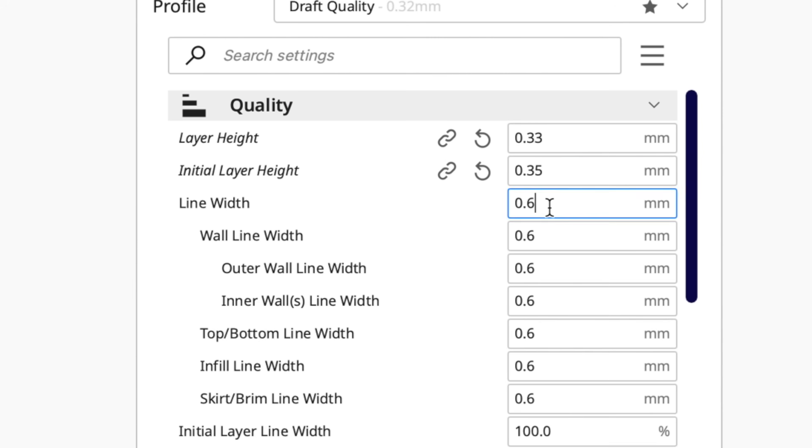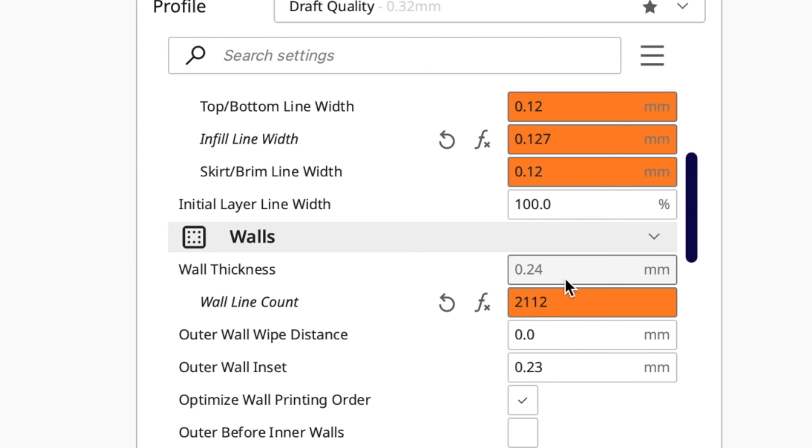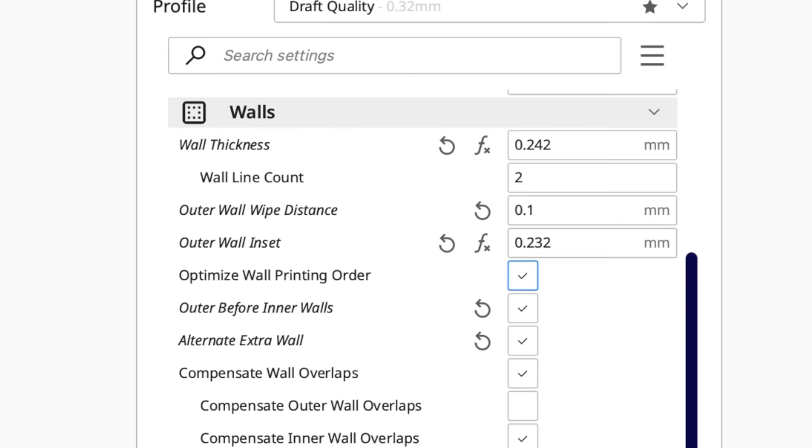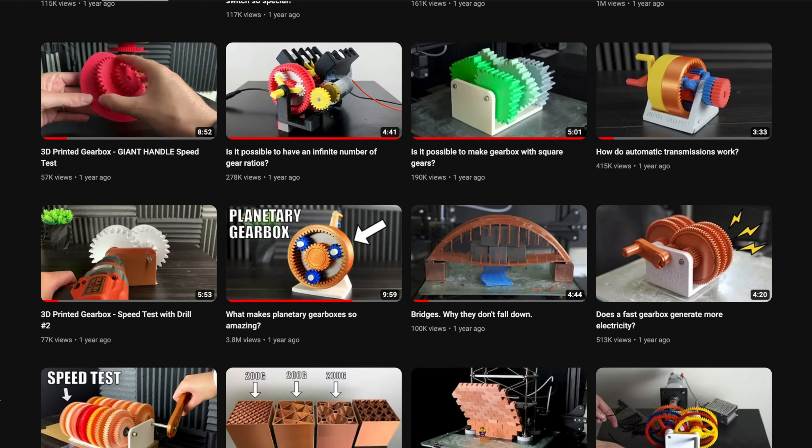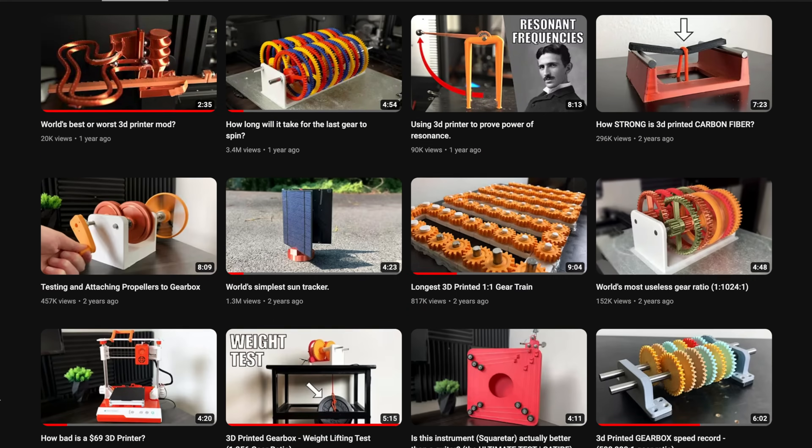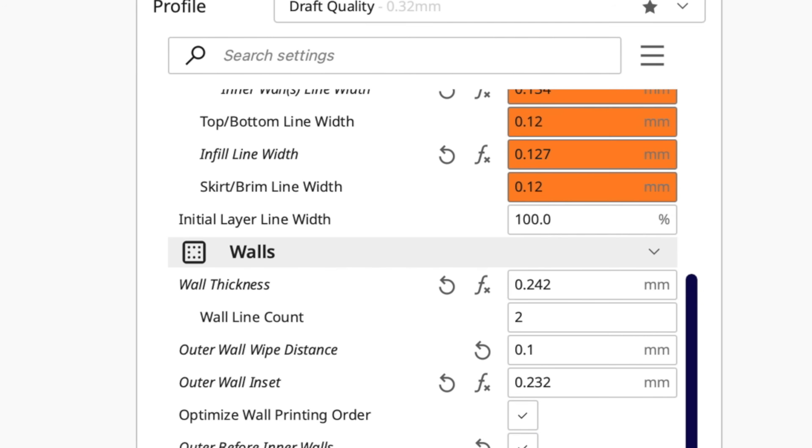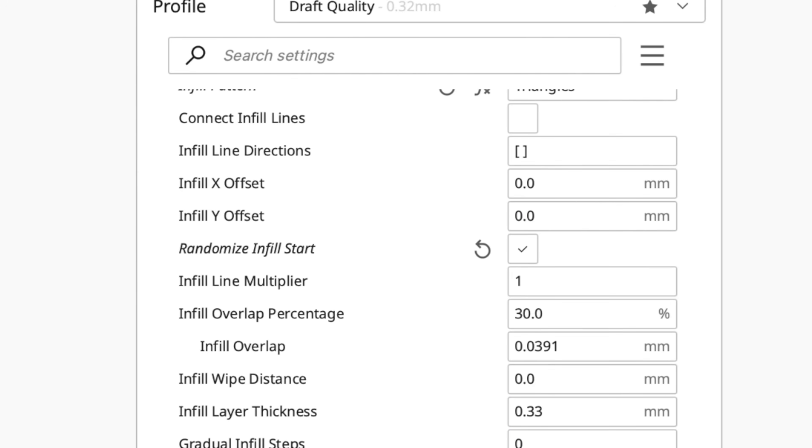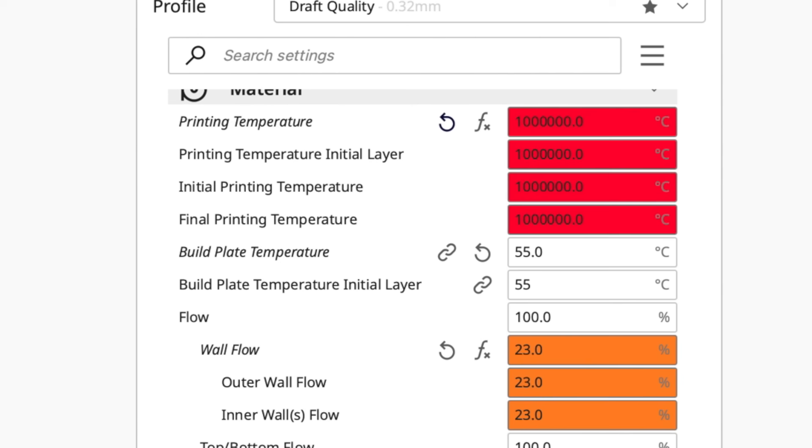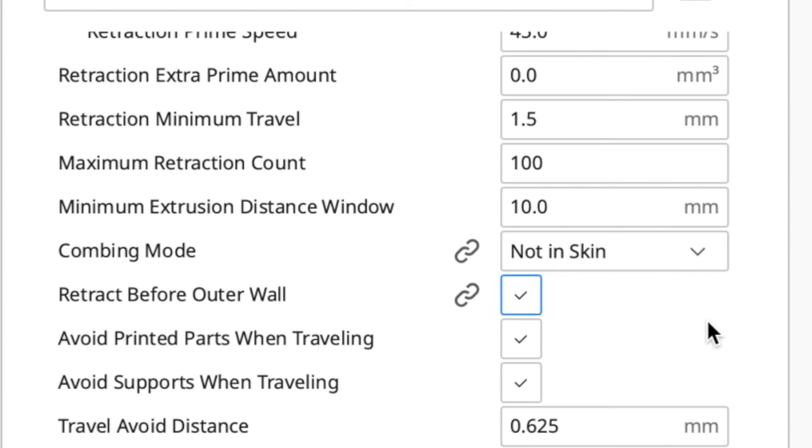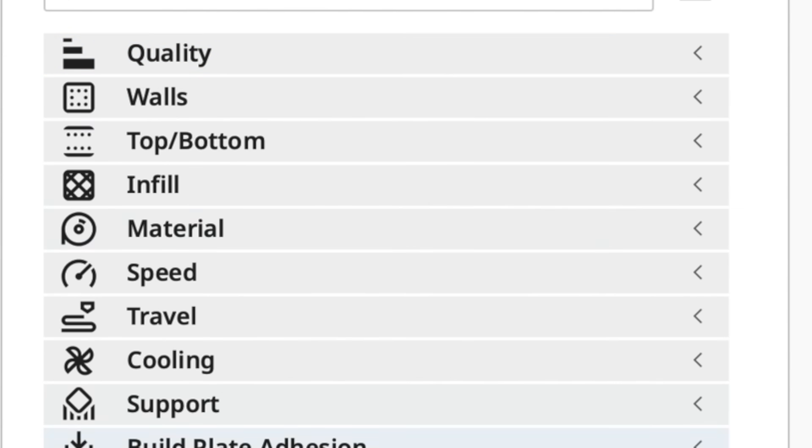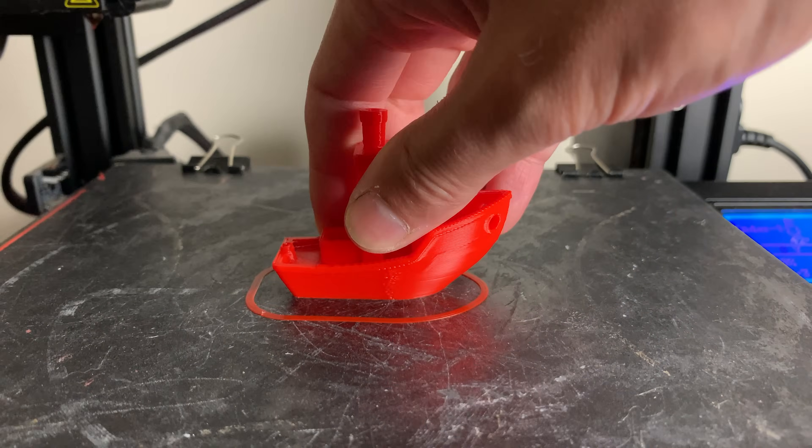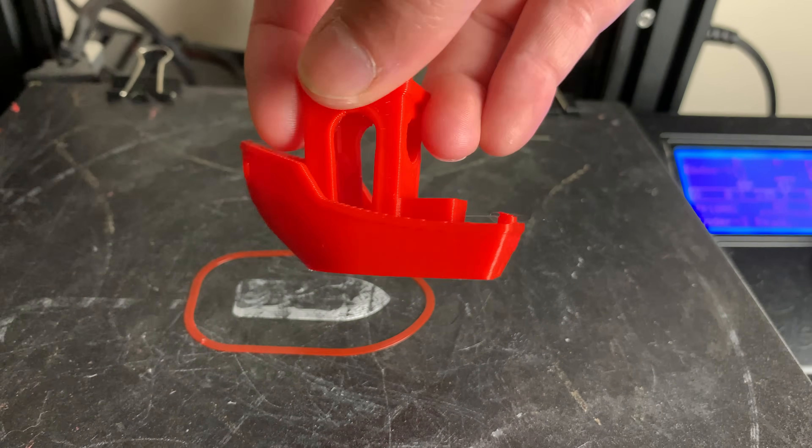Number ten, adjusting the slicer settings too much. It's very tempting when getting a new 3D printer or after watching a lot of 3D printing videos on YouTube to really want to overly calibrate your 3D printer or adjust too many of the slicer settings. Most 3D printers have really good slicer profiles by default, and you can get really good print quality without changing any settings.